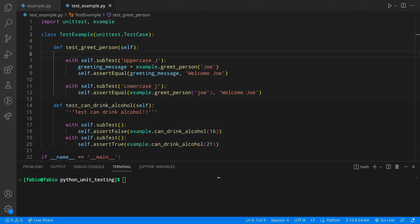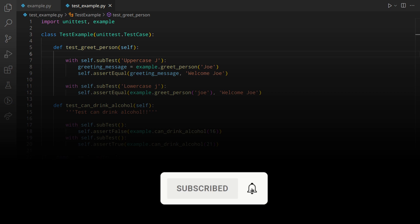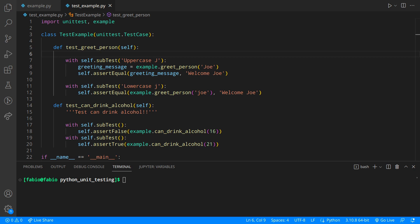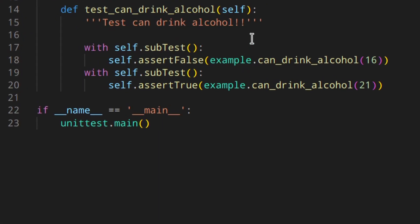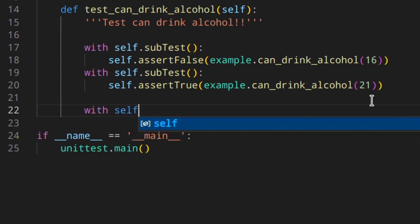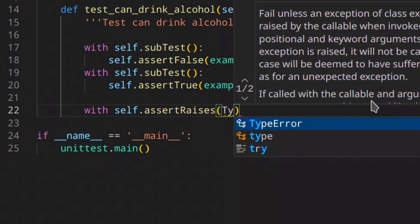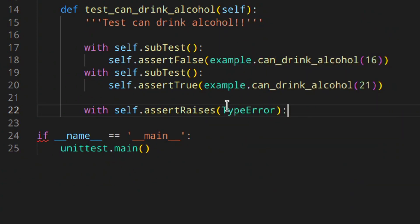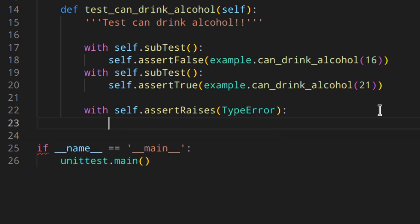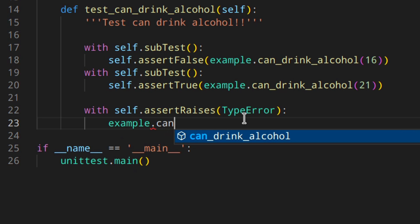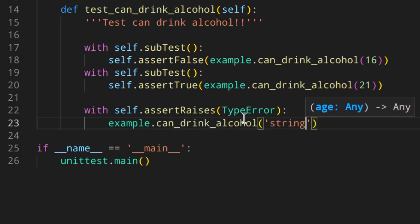Let's have a look at how to test for exceptions. We can use a context manager, which is better in my opinion, but you could also use self.assertRaises without a context manager. To use the context manager, we can do something like: with self.assertRaises(TypeError), where TypeError is basically the error we are expecting, and then the code to run that will raise the exception — for example, example.canDrinkAlcohol with a string.